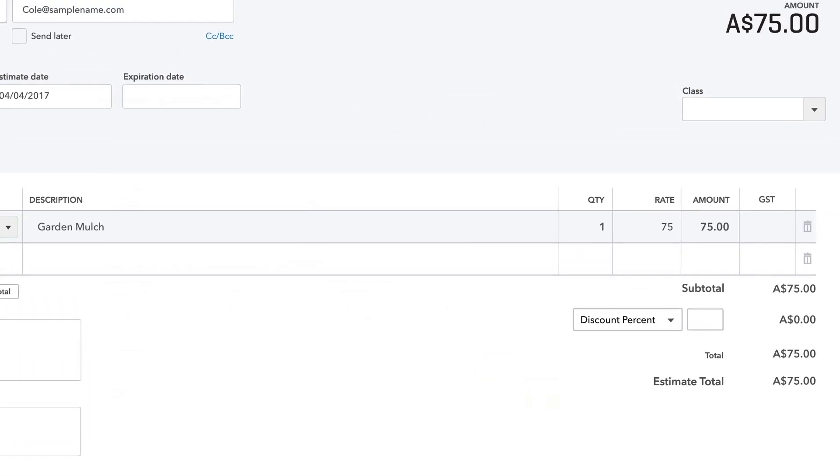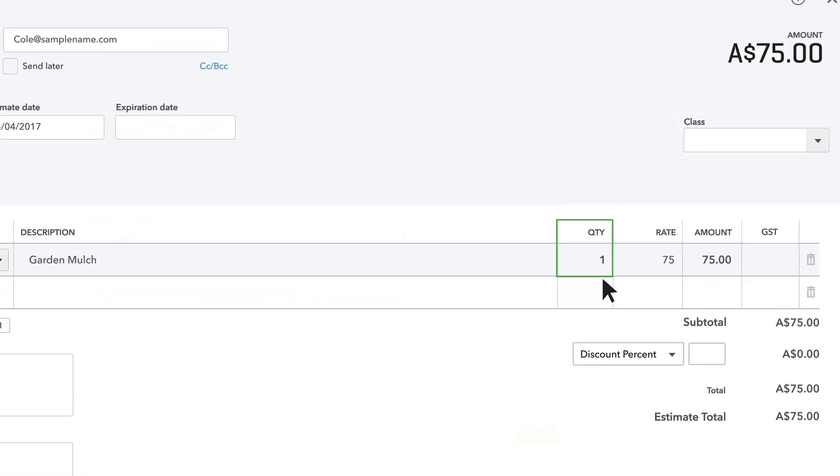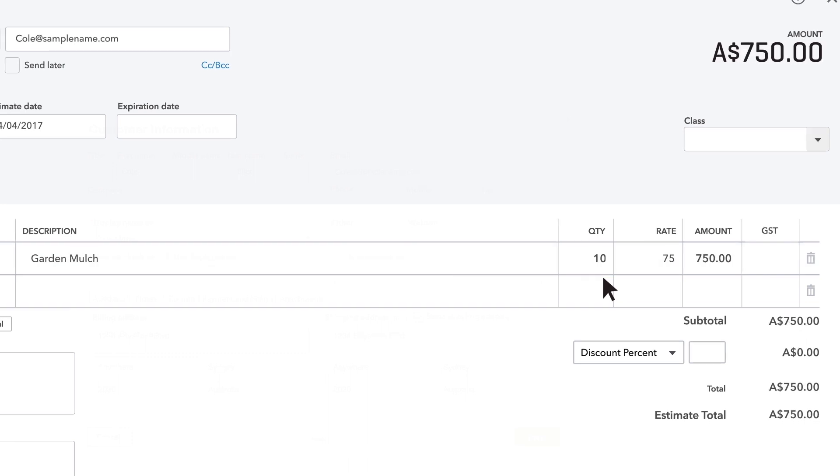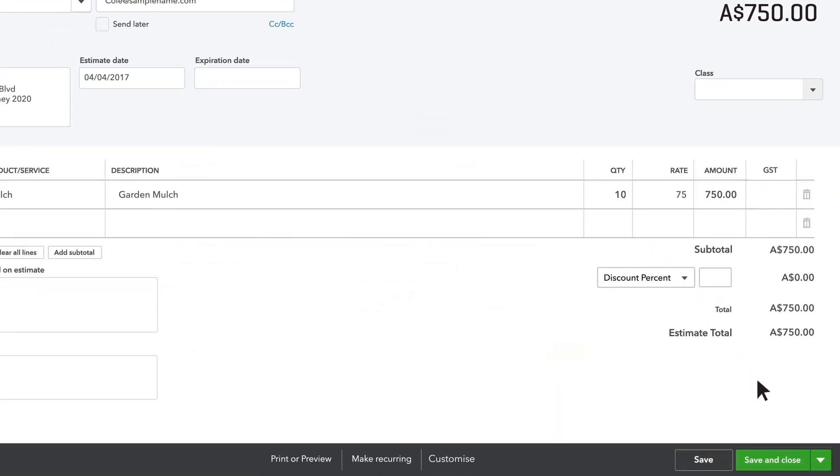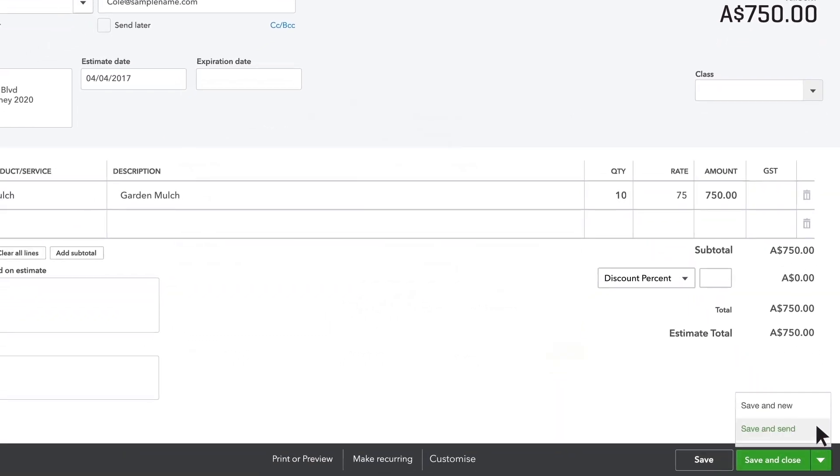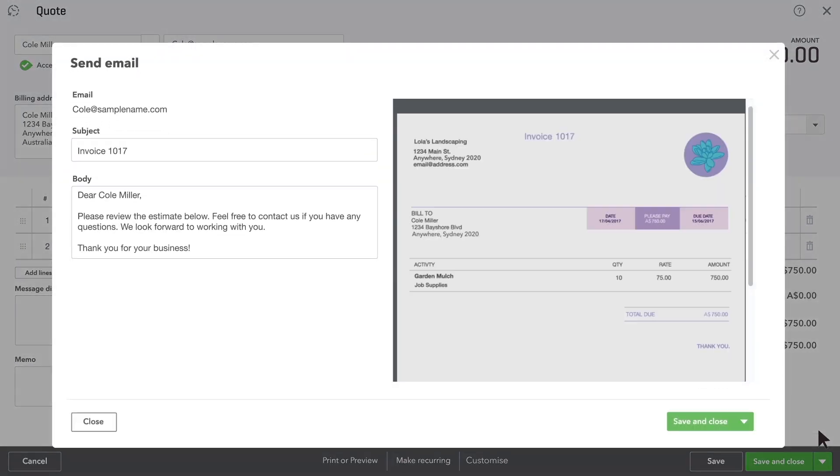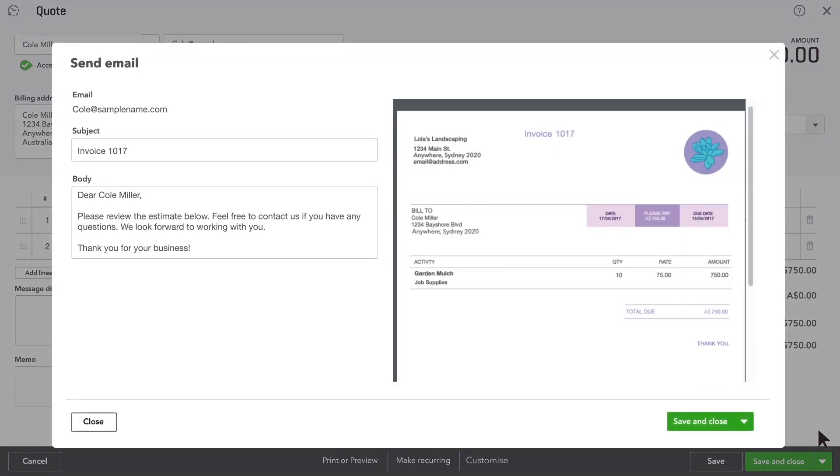Enter the quantity of this service you plan to provide. When you've got everything you need in your quote, click save and send to email it to your prospect.